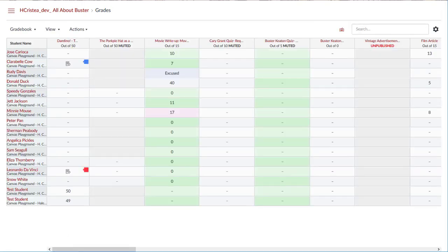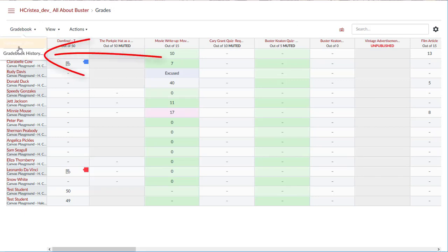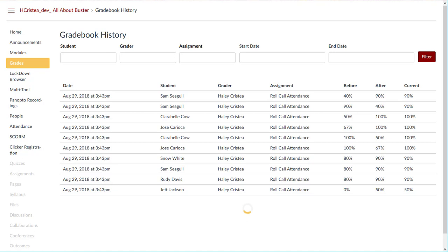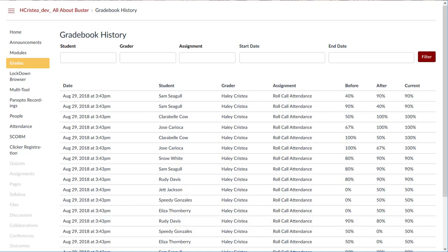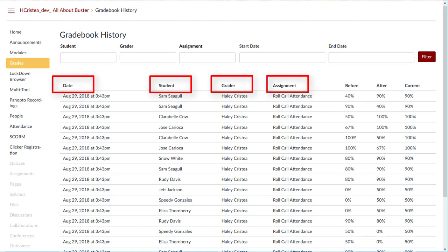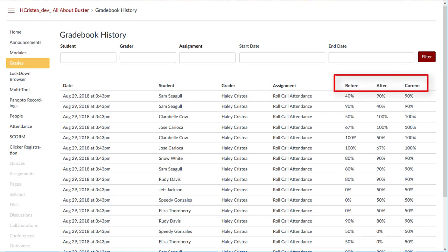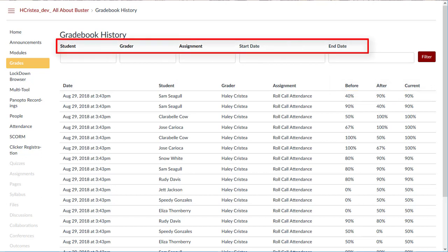You can also select gradebook history from the gradebook drop down menu, which takes you to the gradebook history page. The gradebook history page logs recent grade changes in the course according to student, grader, assignment, and the date. It shows the before, after, and current score to reflect any changes. Additionally, you can filter results based on student, grader, assignment, start date, and end date.